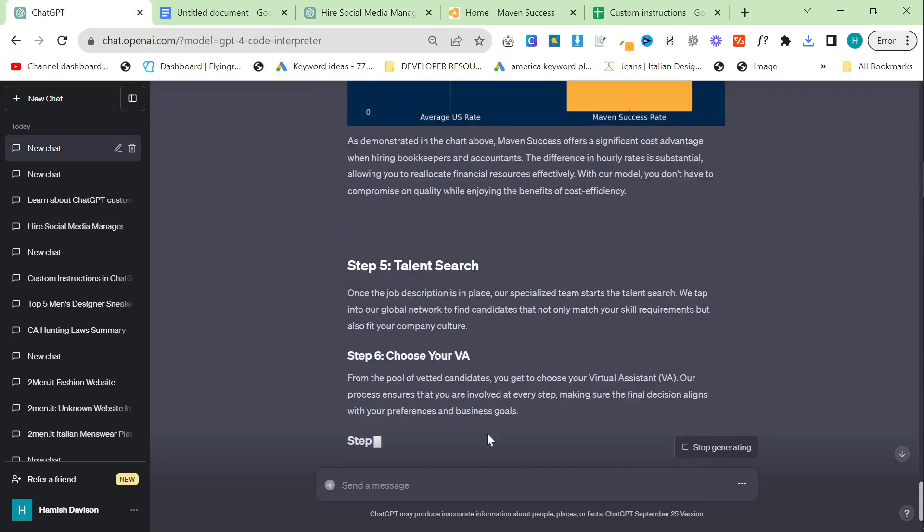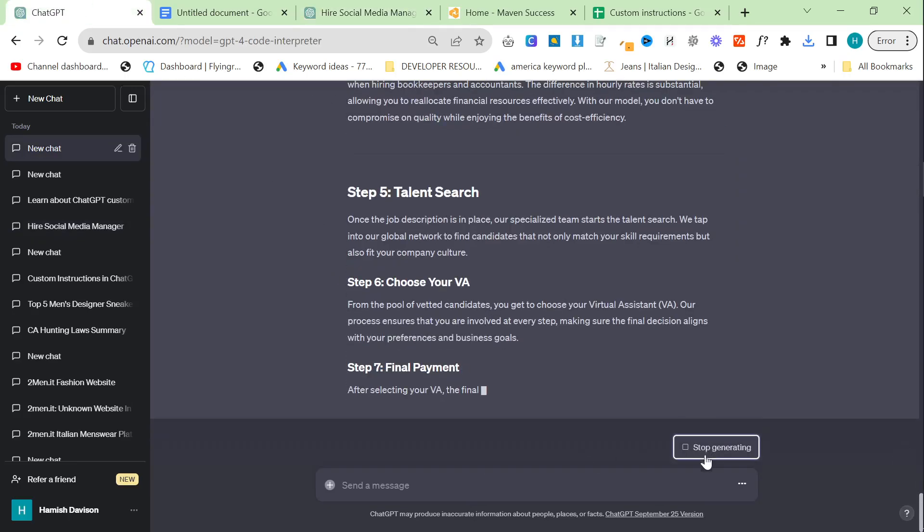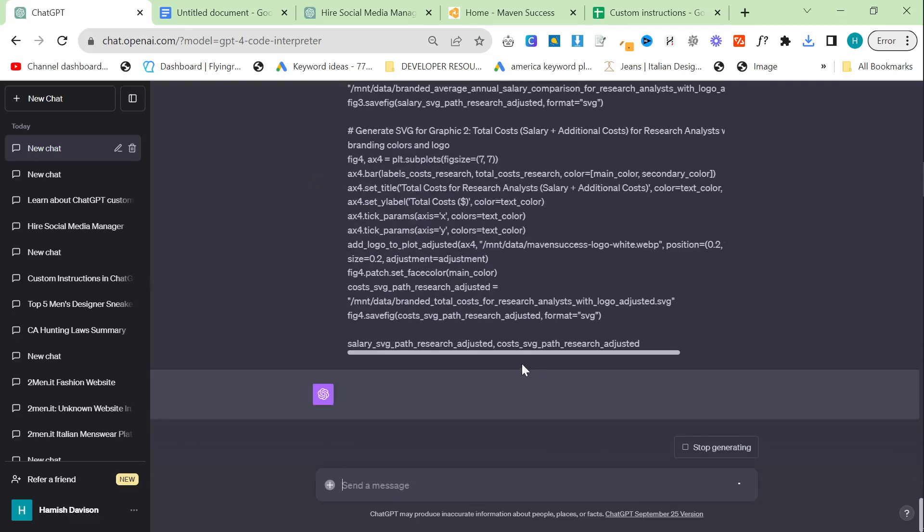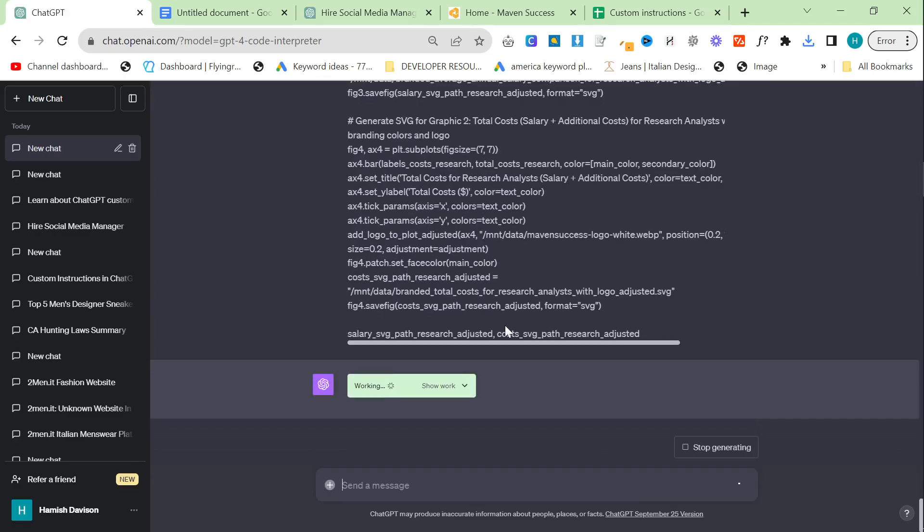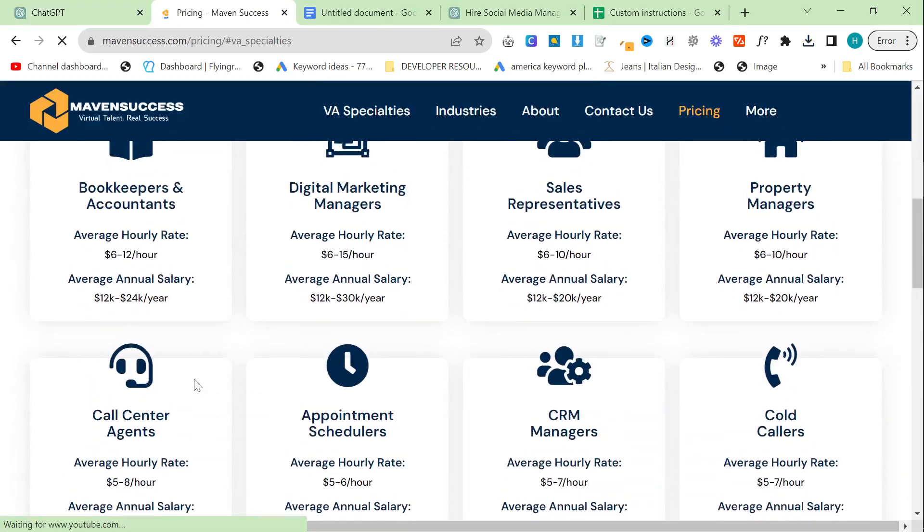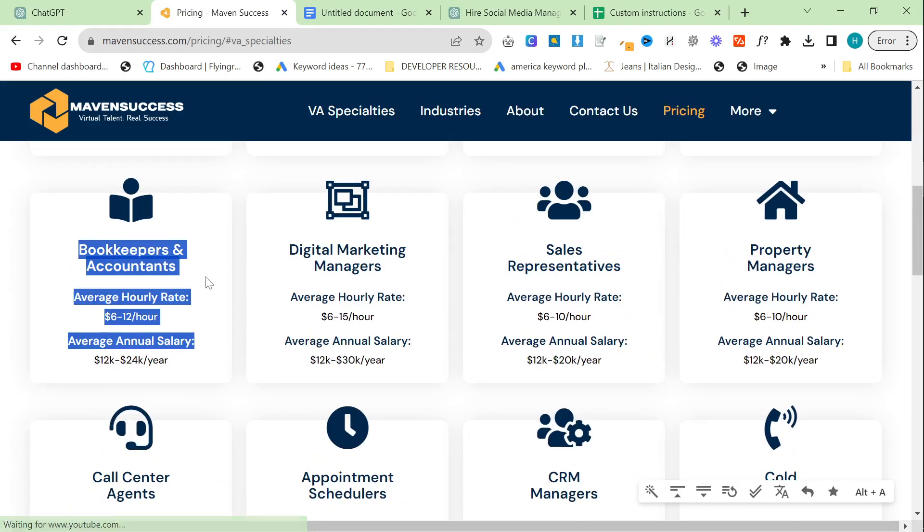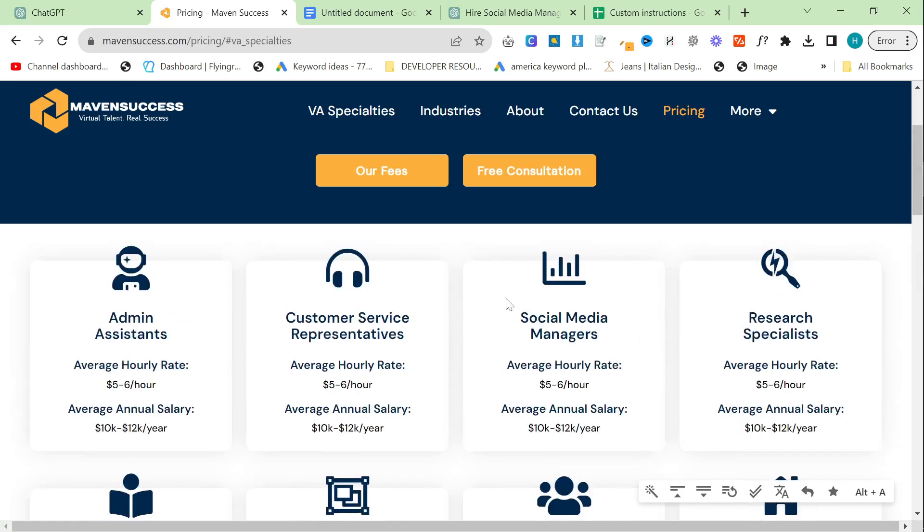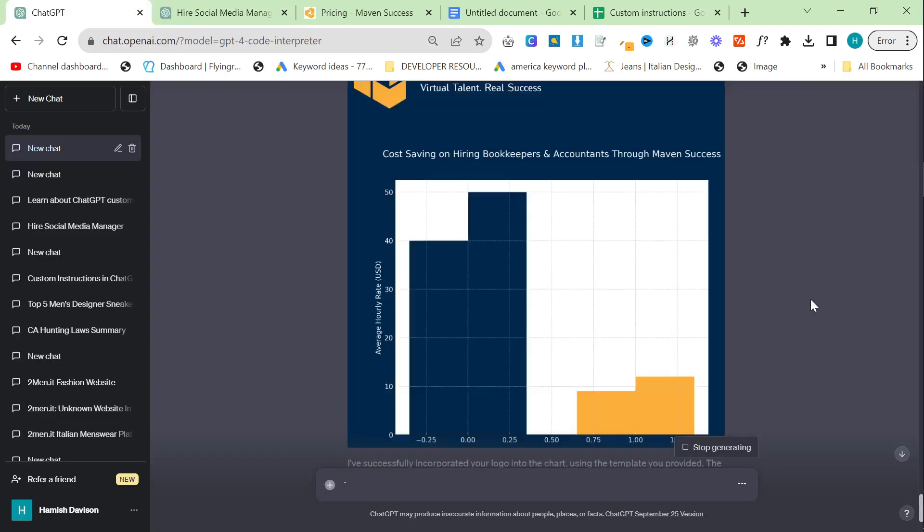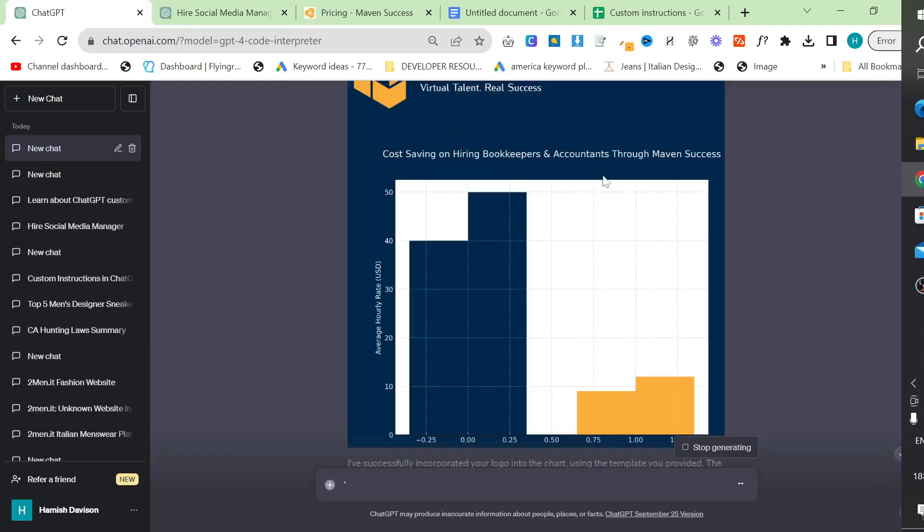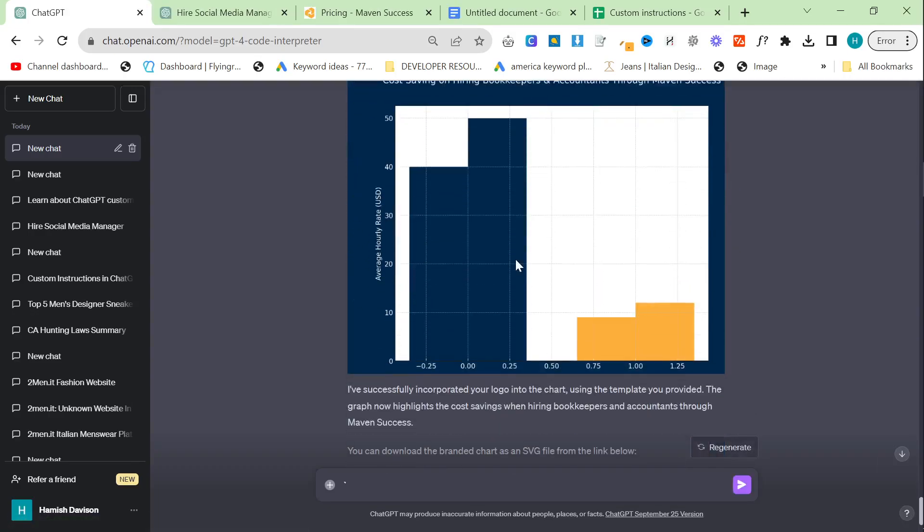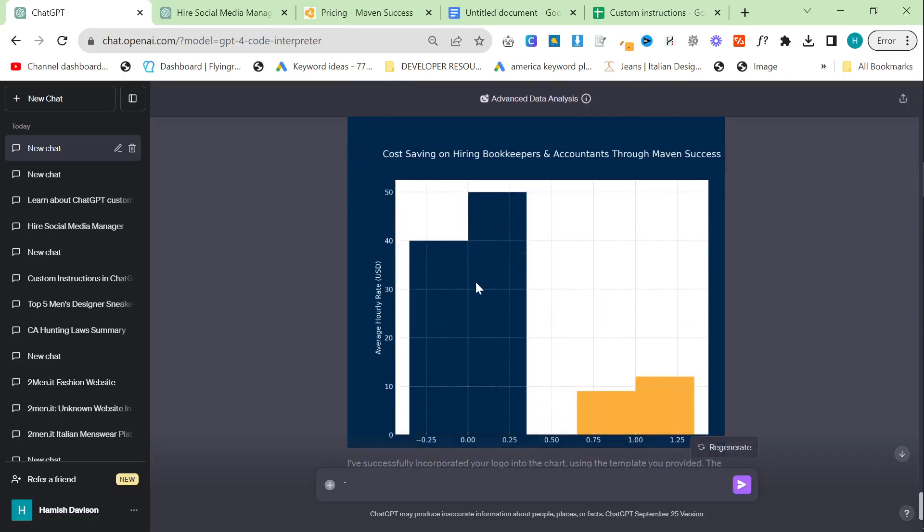So I'm actually going to show you that you can copy this. So I'm going to say, look, this was great, but just use this template I already made earlier. So this should just take the template, but just change everything inside to make it for the bookkeepers and accountants instead of social media managers. So as you can see, this hasn't given me exactly the same, but this is super nice. And I really like this branding right here.